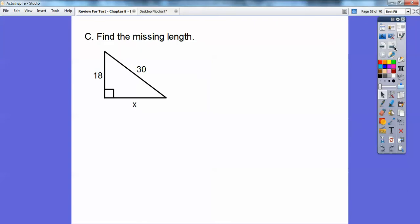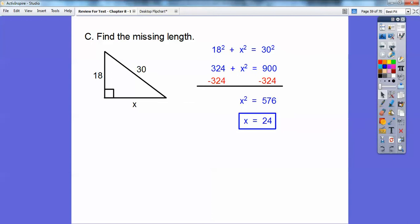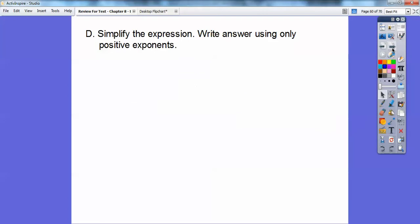Find the missing length using the Pythagorean theorem. The 30 is the hypotenuse, so this side squared plus this side squared equals this side squared. 18 squared is 324 — we subtract that — and 24 times 24 is 576. You can break this down to prime factorization, though there are a lot of numbers, or if you have a calculator, just hit your square root button.